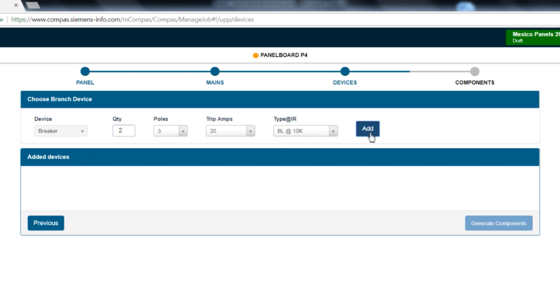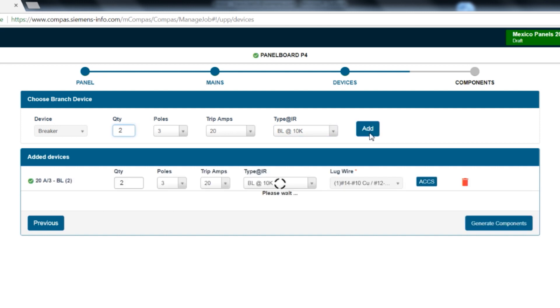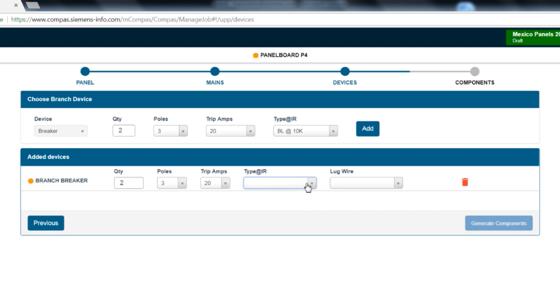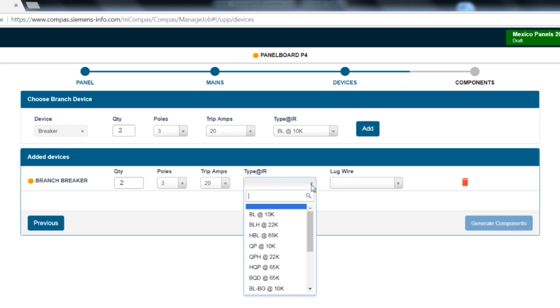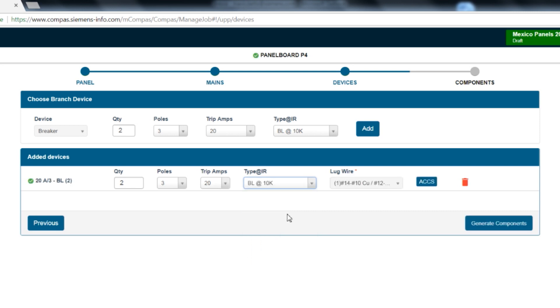In this example, let's select two 3-pole 20 trip amp BL breakers, then click add. If you need to add accessories or change the breaker type, do this after the configuration is added. Once added, you can reset the breaker selection and see all of the breaker options available. For this example, we will keep the breaker selection as BL.